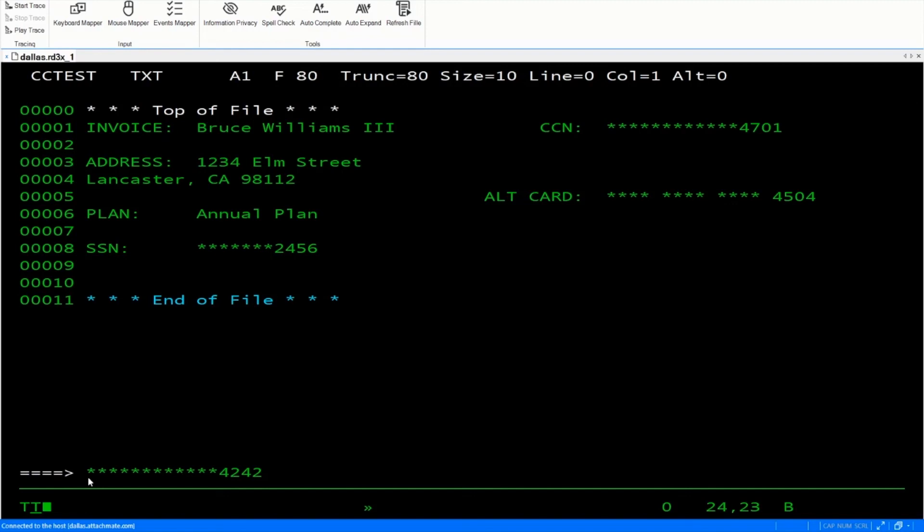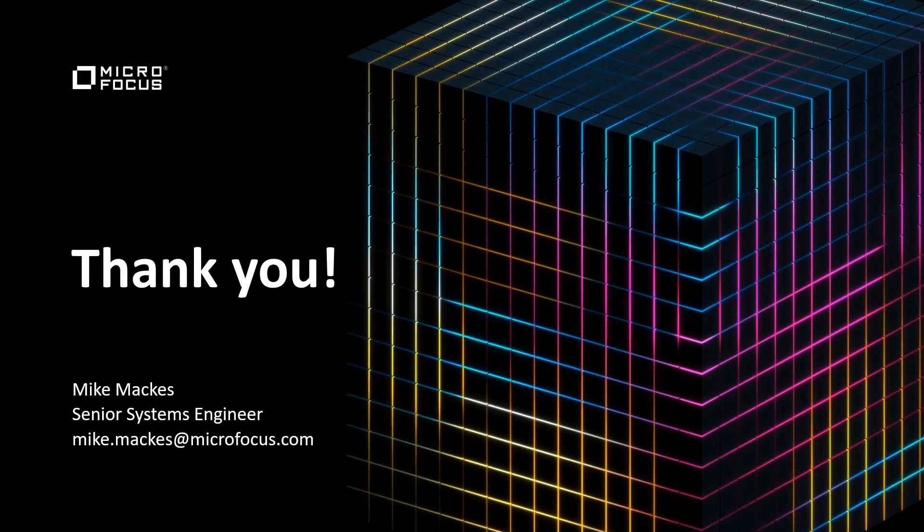As I've shown you in this demo, you can see how Reflection can help you protect your sensitive data by redacting that information on your screen. Thank you very much.